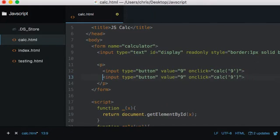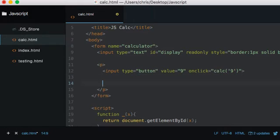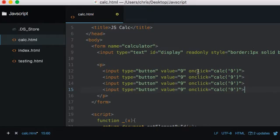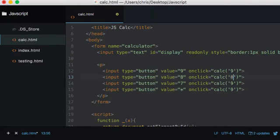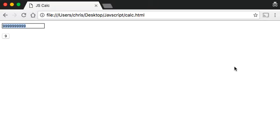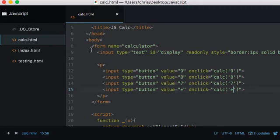Let's duplicate the button a few more times. Before you jump on me — I know there are cleaner ways of doing this and I shouldn't really be copying and pasting input fields, but I just wanted to show a quick way. I'm going to add multiply as well. Save, reload — we've got 9, 8, 7, multiply. Every time we click a button it's being added into our display.